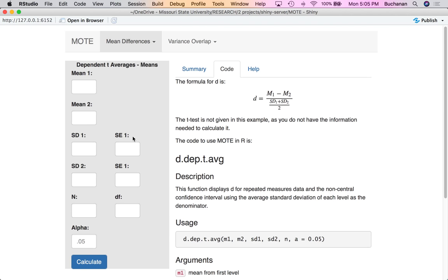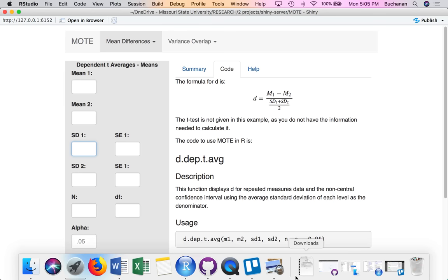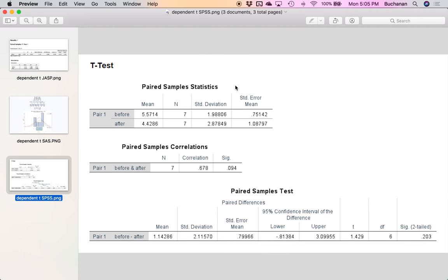If you enter anything on the right side, it will automatically overwrite the left side. Meaning if I enter a value in standard error, it doesn't matter what you type in the standard deviation field — it's going to use the standard error option. So one thing in each line. Remember you can enter these if you need them. Let's look at some of this output.